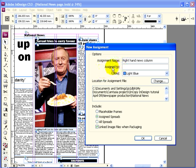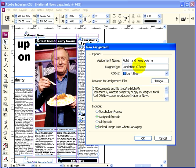You've also got the option here of assigning this to a specific member of the team. You don't have to do this, and it doesn't prevent anyone else from opening it and working on it, but it can be a really useful way of keeping track of who's working on what. We'll assign this to our legendary sub — lunchtime O'Booze. Brilliant sub. Let's change that — lunchtime O'Booze; it looks as though he's been on it already here.